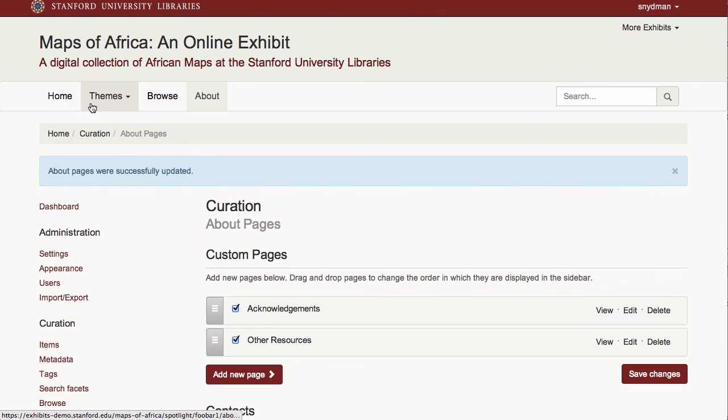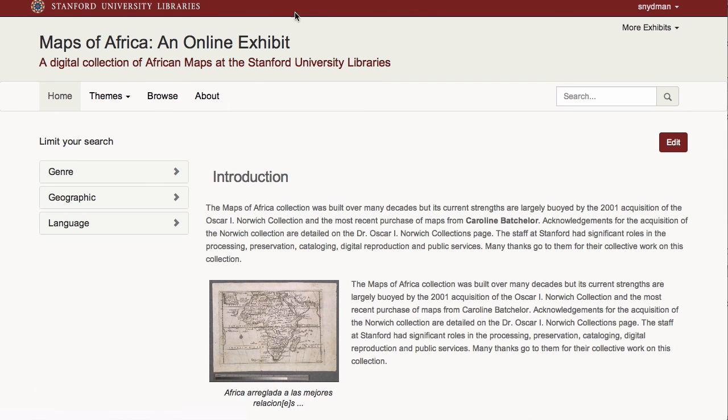So as you can see, Spotlight makes it simple for a curator to build and customize a feature and content-rich site.